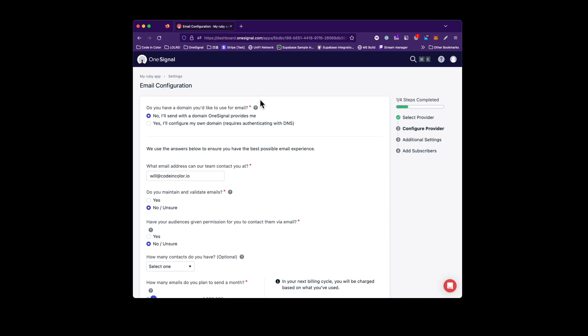The first question is simply asking, do I already have my own domain name that I would like to associate my emails to? In this case, I don't have my own domain, so I'm going to select no. However, if you do have your own domain name that you want to use, we suggest you select yes and configure your own domain.